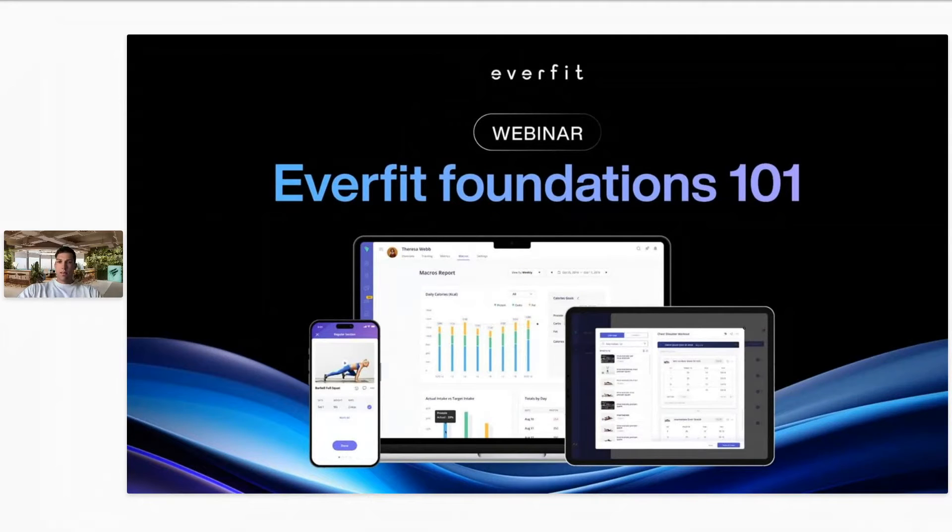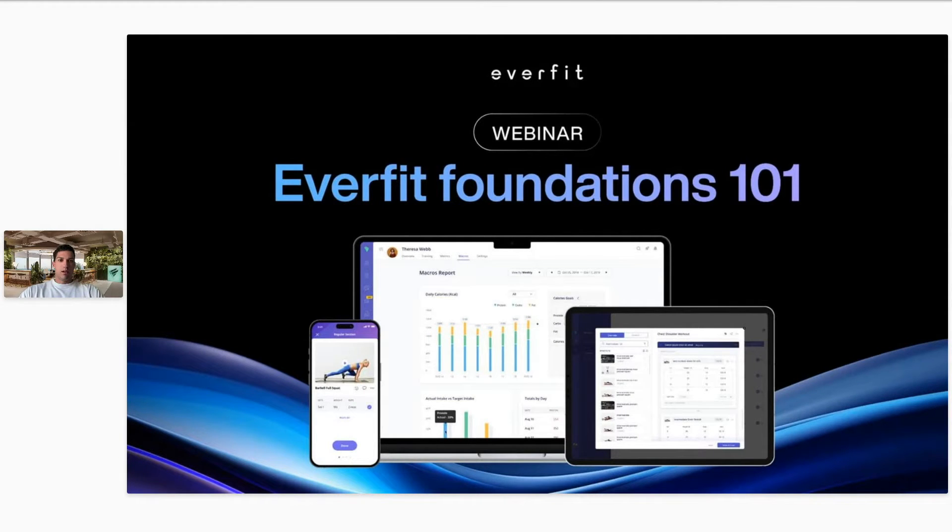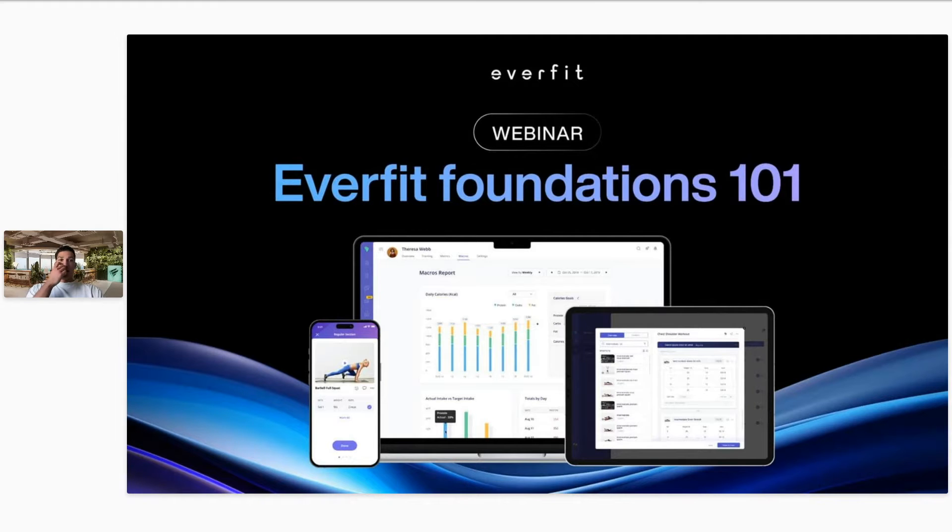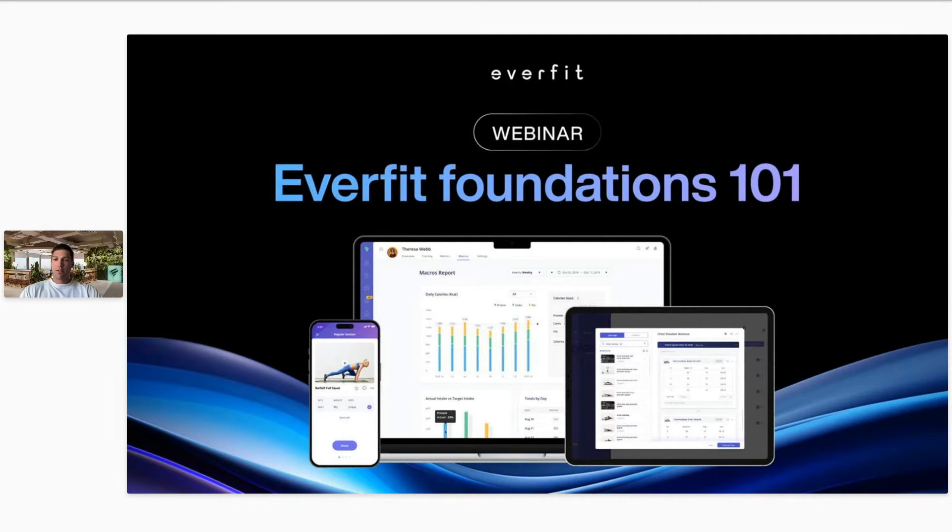Hello, everybody. Welcome to the webinar. I'm going to go ahead and put a poll in the chat. You guys want to go ahead and answer that for me? Just asking how you're planning on using EverFit.